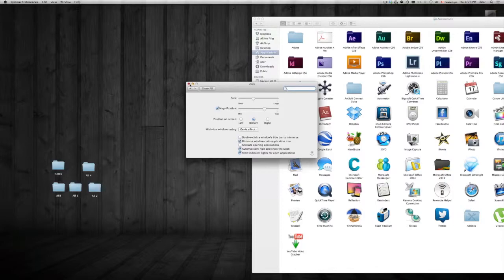Once you close this, it will be saved. You don't really have to press Save or OK on anything. Once you change it, you change it and that's it.